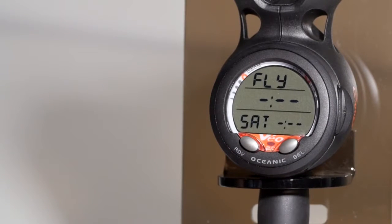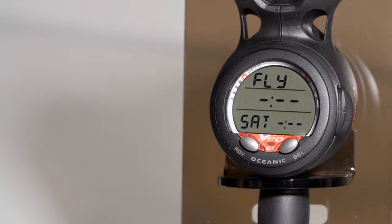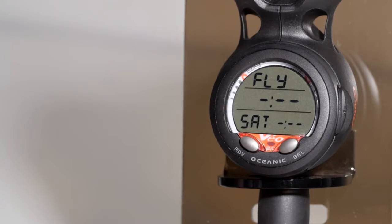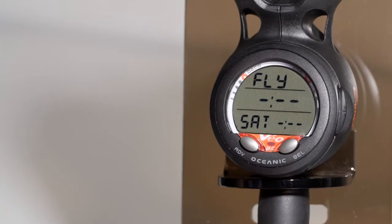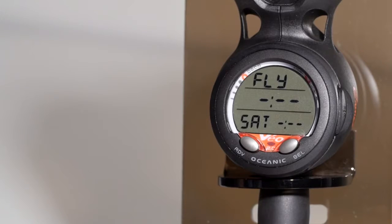Your fly and saturation time will be shown next. The fly is a 24-hour countdown clock. Saturation time would be until you have no nitrogen left in your system at sea level.